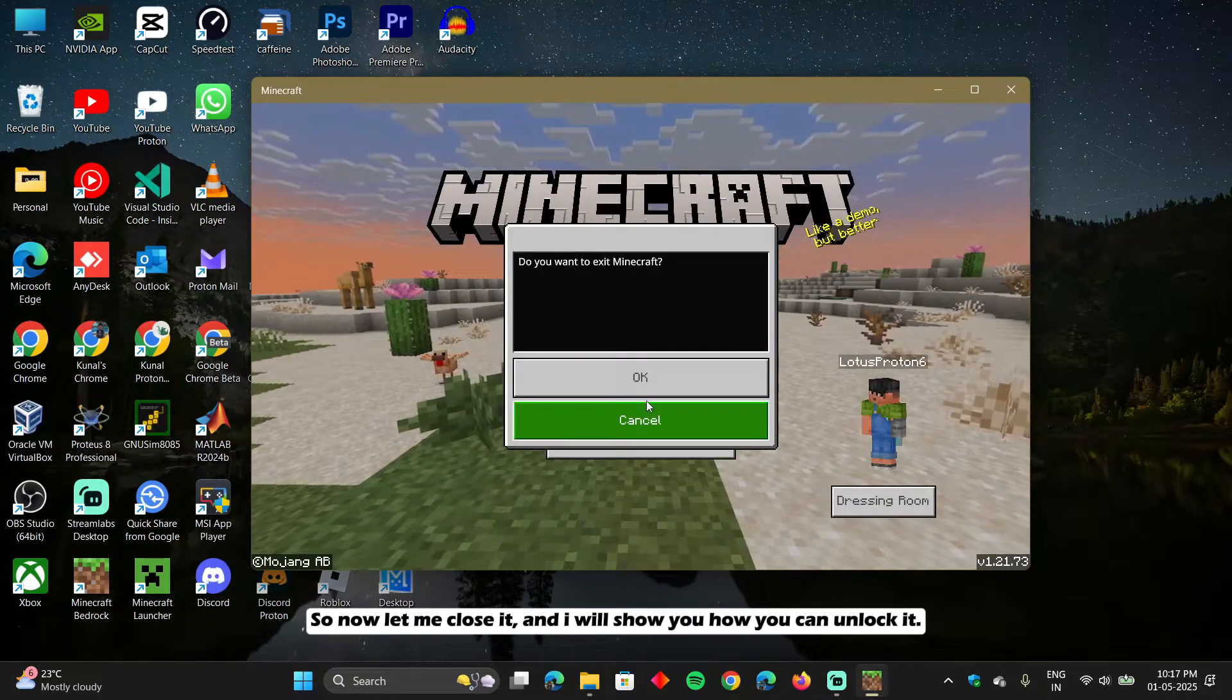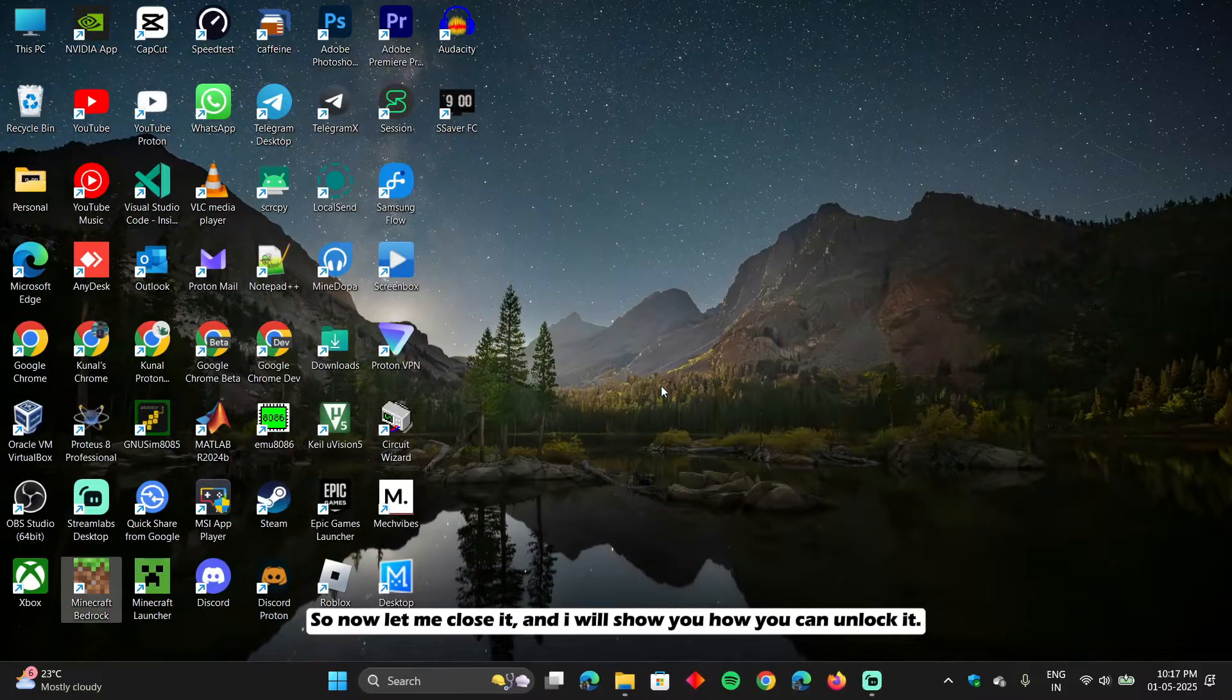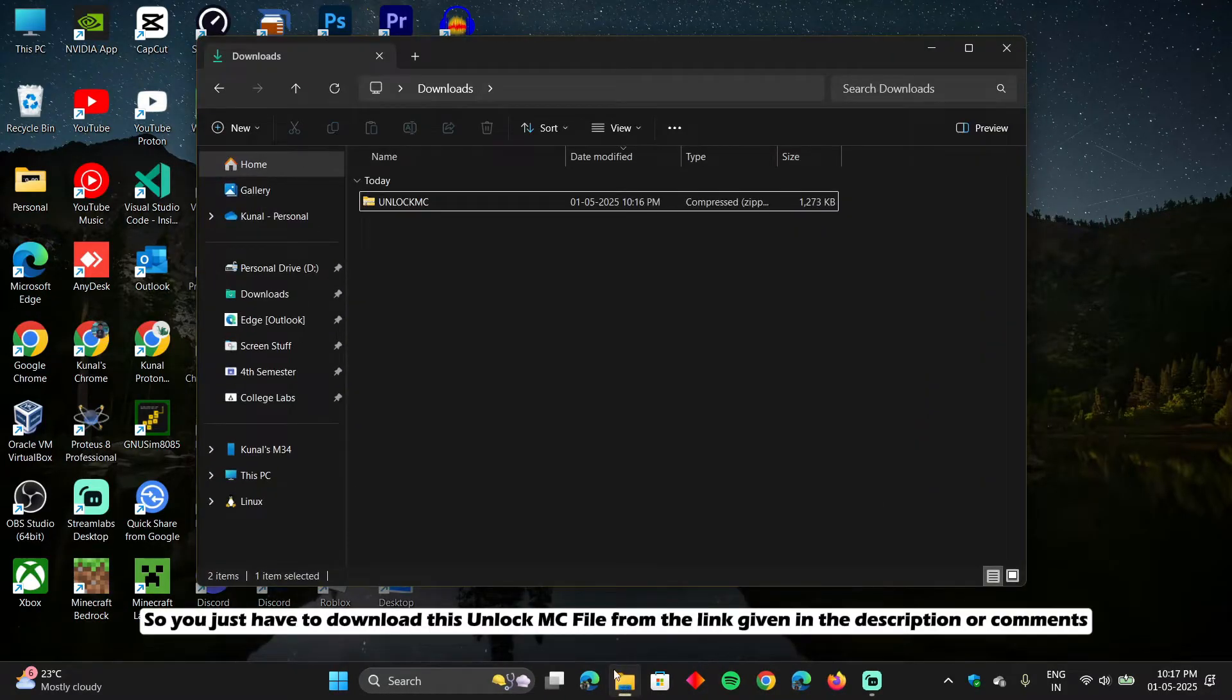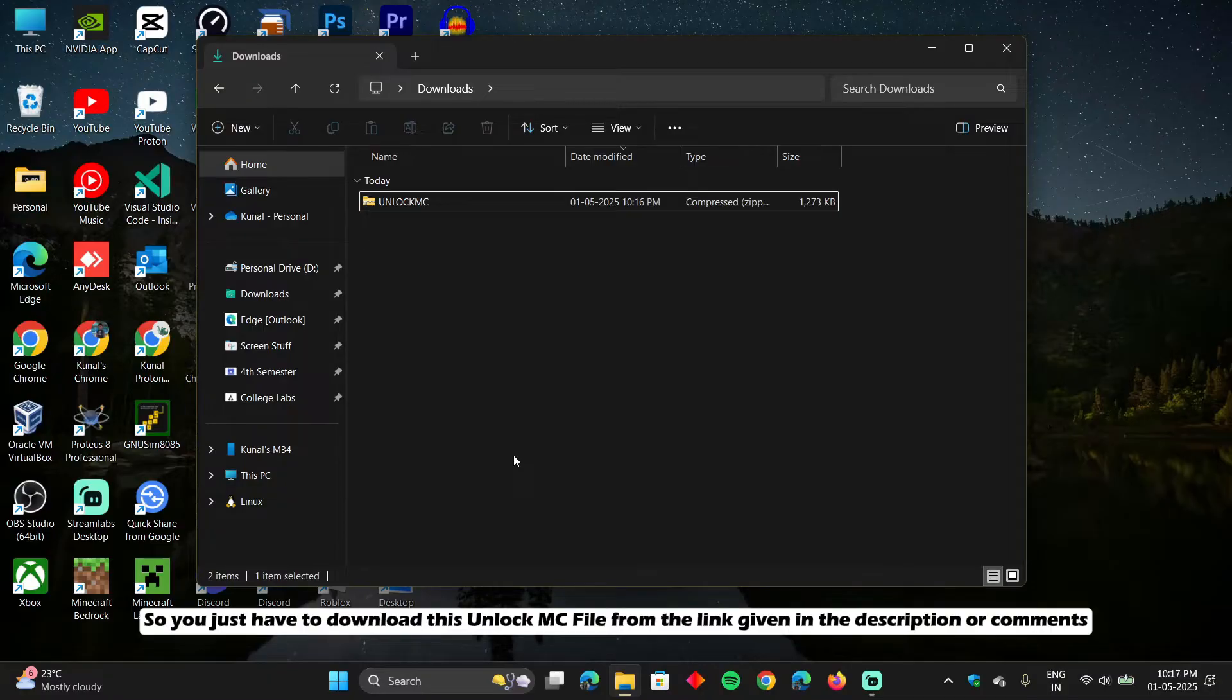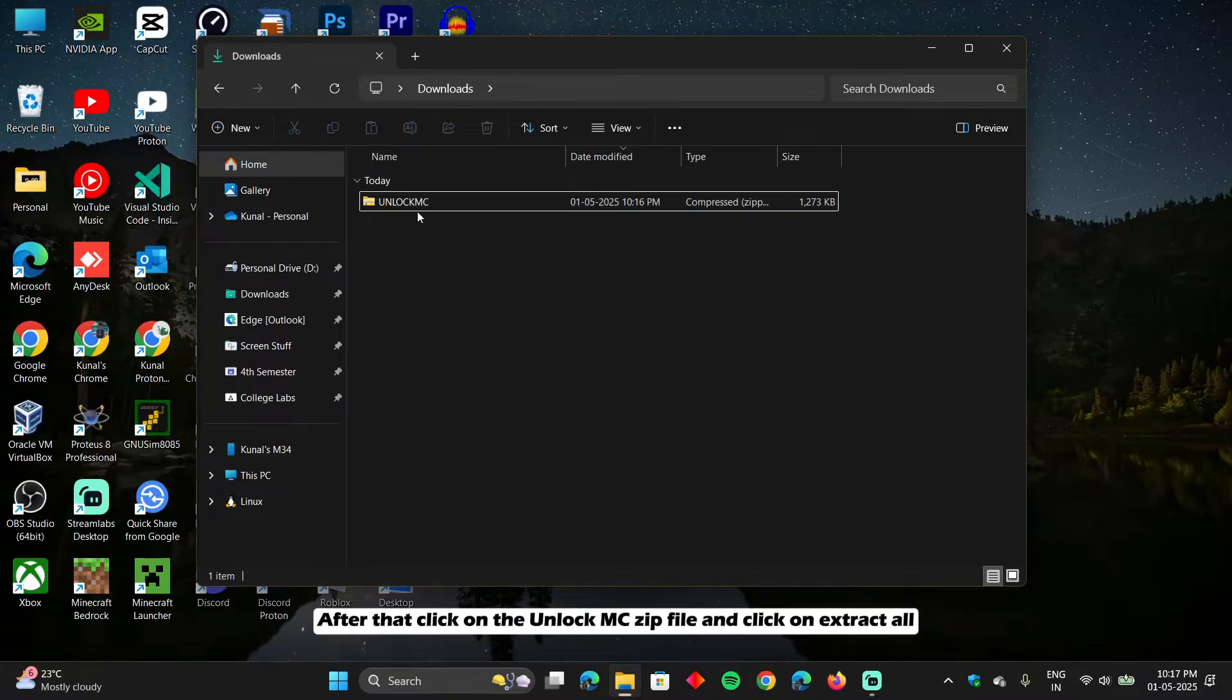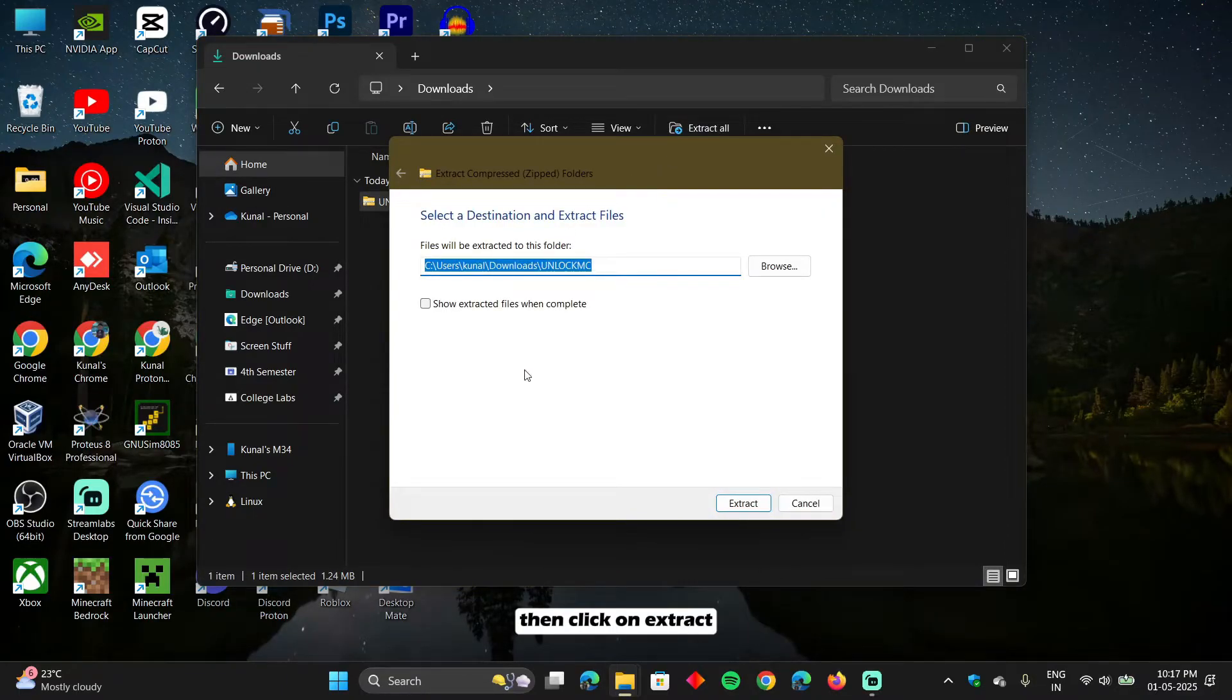So now let me close it and I will show you how you can unlock it. So you just have to download this unlock.mc file from the link given in the description or comments. After that, click on the unlock.mc zip file and click on extract all. Then click on extract.